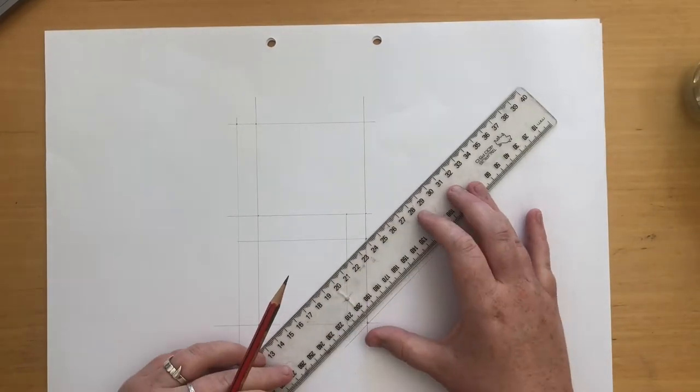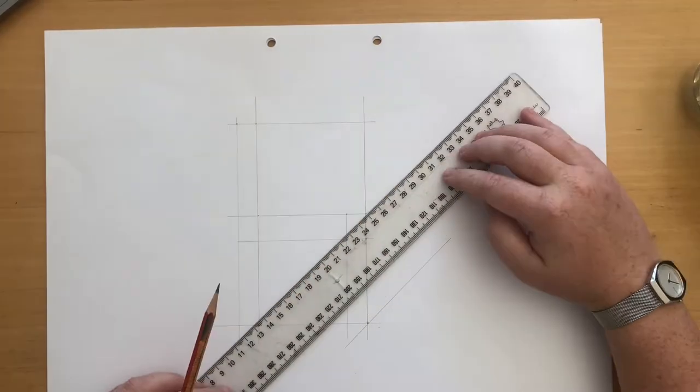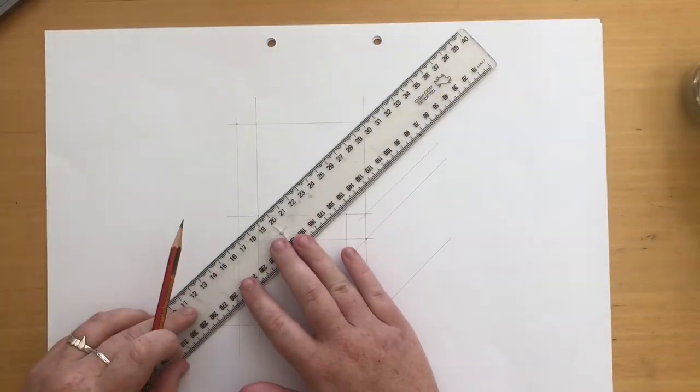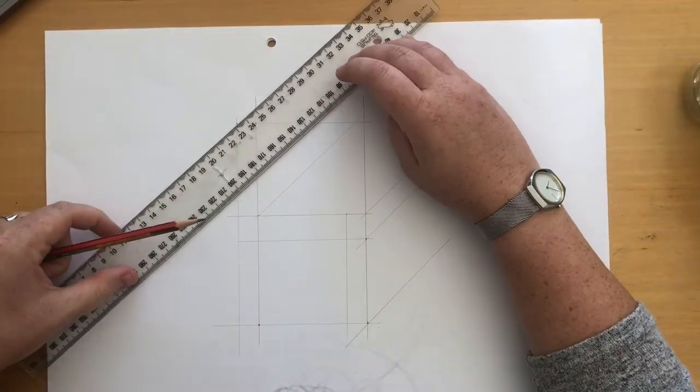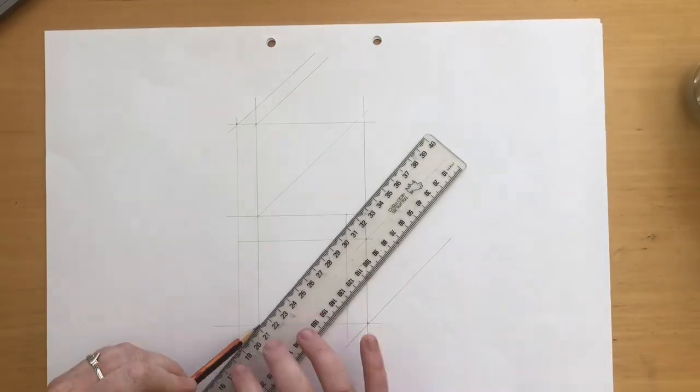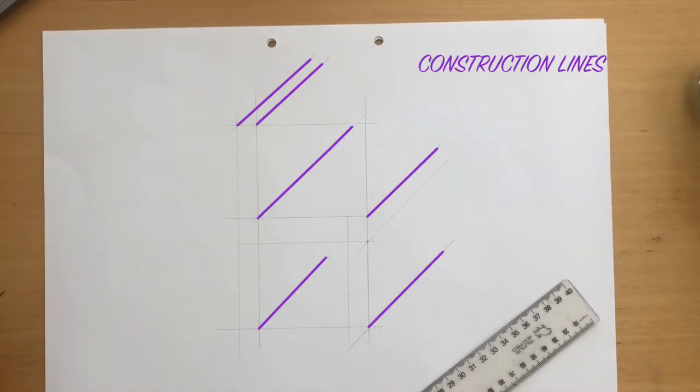From each of these points project a construction line backwards on roughly a 45 degree angle. It is better to extend these lines too far than not far enough.